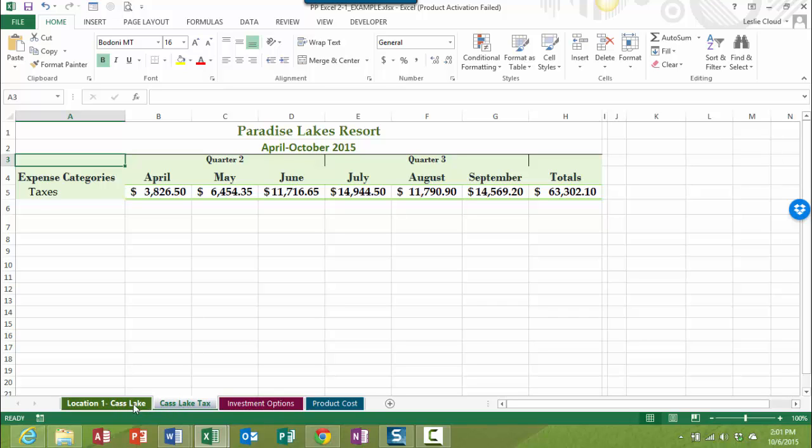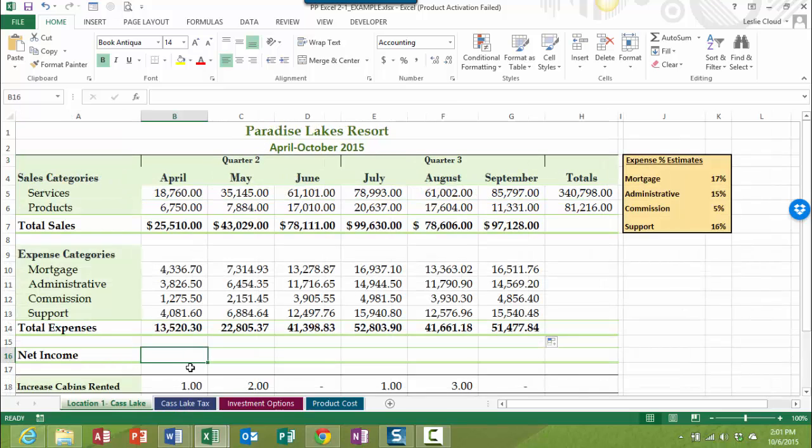So that's where the 3D reference comes in. A 3D reference means that in my formula, I'm going to reference something that's on a different worksheet than the one that I'm currently working on. You can also do a 3D reference to a different workbook, but in this case, we're just referencing a different worksheet.